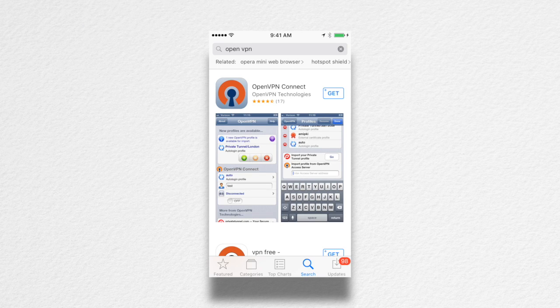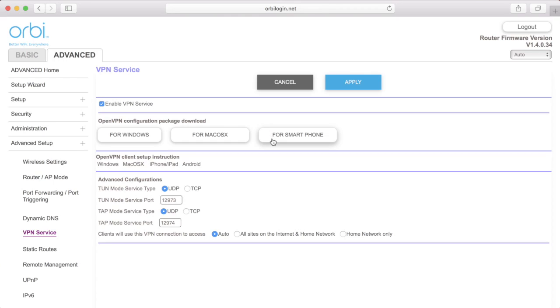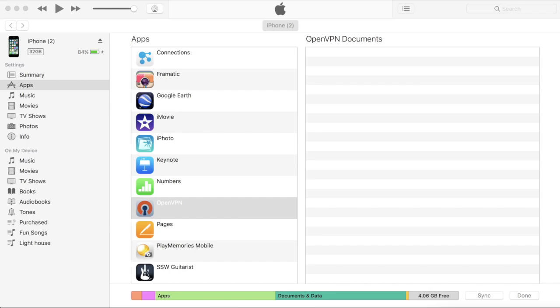For mobile devices or tablets, download and install the OpenVPN Connect app on the device you want to use. From the Orbi VPN Setup menu, download the Smartphone Configuration Package. Copy the configuration package to the device.